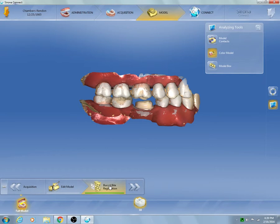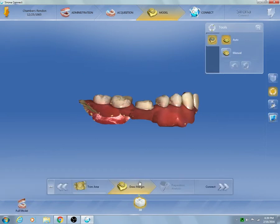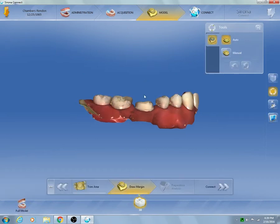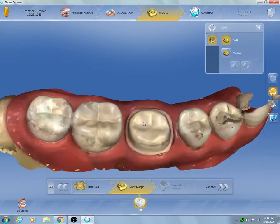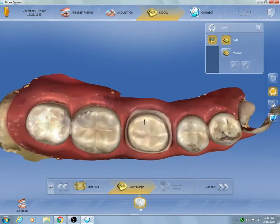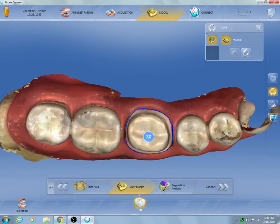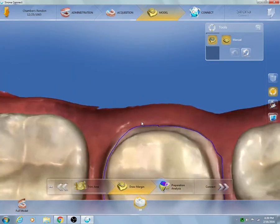Now that we have this information stitched, we can move on to the margin stage. We're going to zoom in onto the prepped area, double-click, drag across the prepped area, single-click, drag back across, and double-click on the red dot.